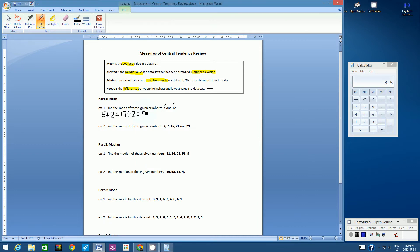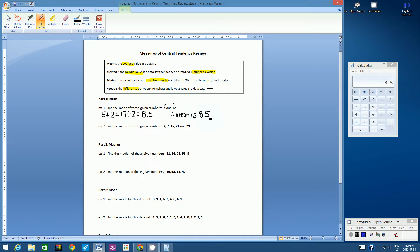Write the answer: 8.5. Let's write a therefore statement — therefore, mean is 8.5. Now press pause and calculate the mean for the second example, then press play when you've got an answer to check against mine.